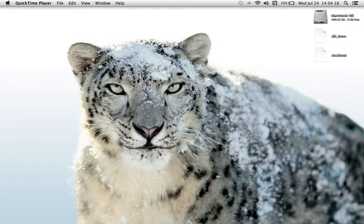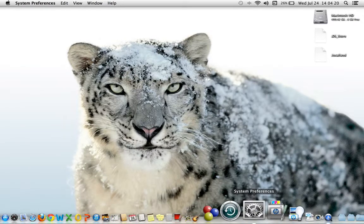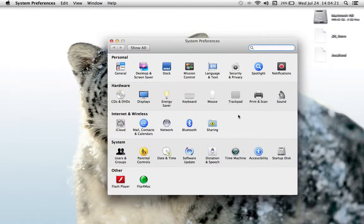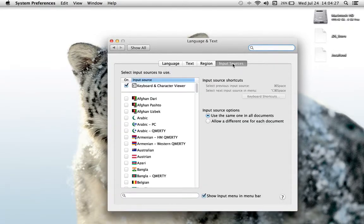First, I'm going to head on down to System Preferences, click on that, move on up to Language and Text, click there, and I'm going to move over to Input Sources.